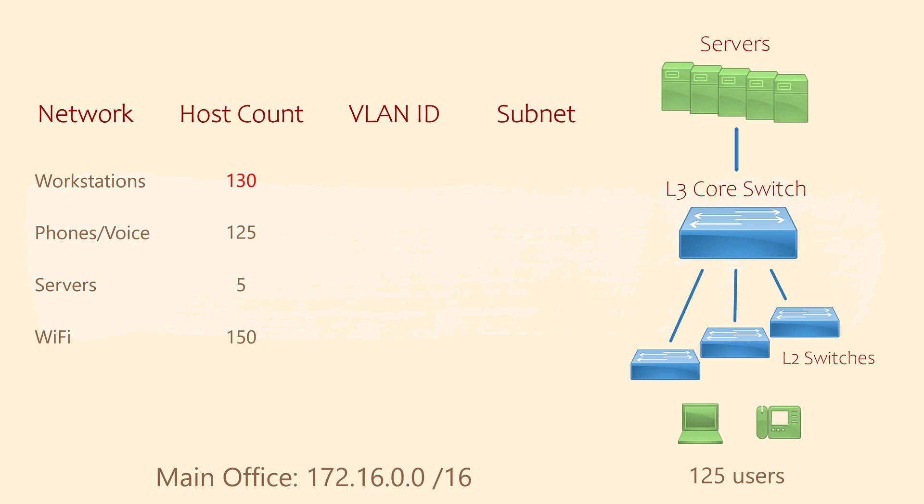This helps when we're troubleshooting issues. That includes looking at logs, pings, or trace routes. If we see an IP starting with 172.16, then we immediately know it's in our main office. Another reason for this is because it keeps our routing tables nice and simple. And I'll explain that part a bit later on.